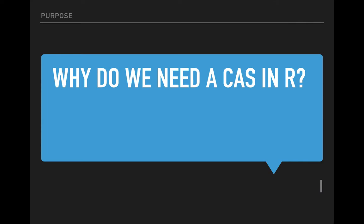So why do we need a computer arithmetic system in R? It basically provides better cooperation with your workflow, or if you already use R and don't want to install another computer arithmetic system, that's reasonable. There are some other symbolic packages in R, but they don't focus on mathematics and are not as powerful. There's something called the derive package, which lets you derive and simplify expressions.